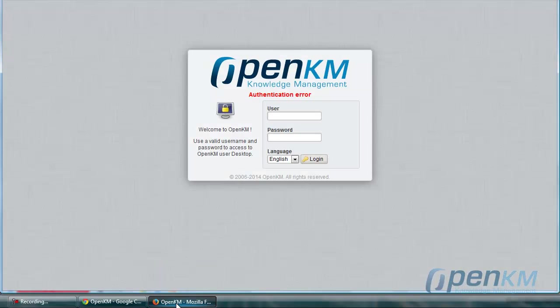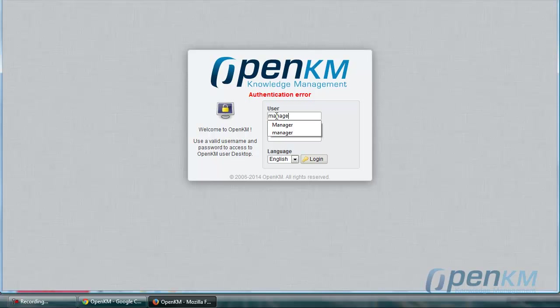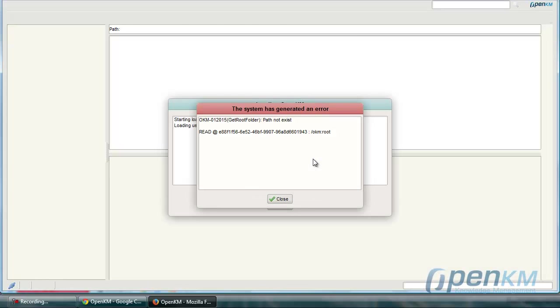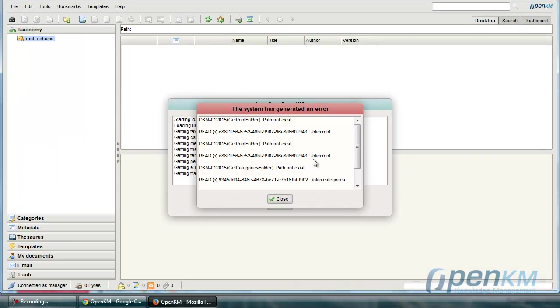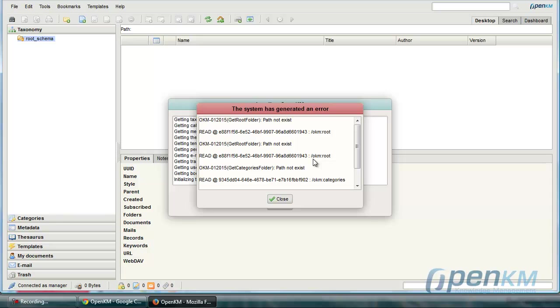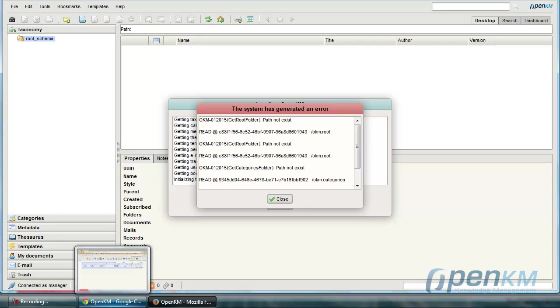And then we try to login again with our username and password created. We see that it is possible to enter, but we have created a new error. The path does not exist.